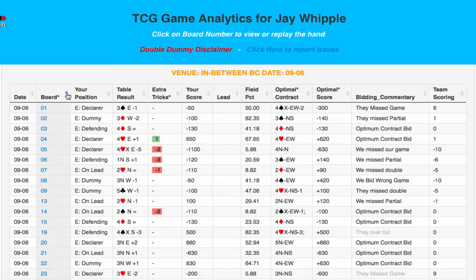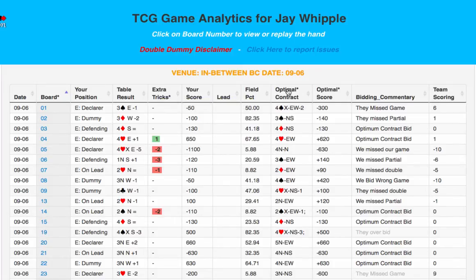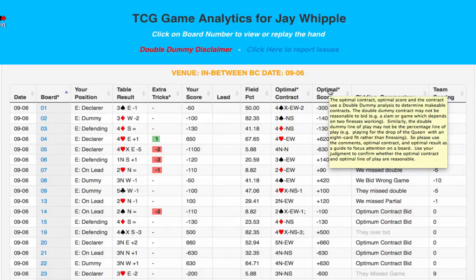Second, notice that if you hold your cursor over any column heading that has an asterisk, a detailed explanation for that column pops up. This is helpful in understanding the data that's being displayed in that column.